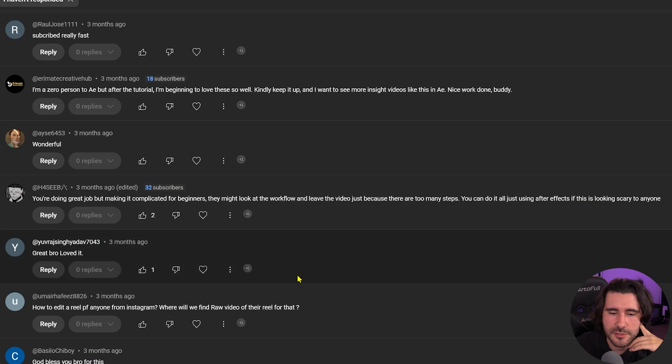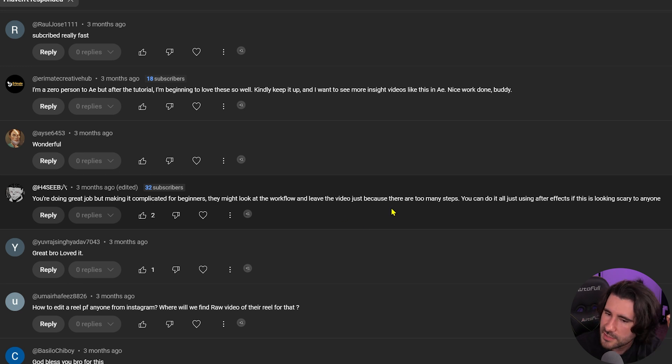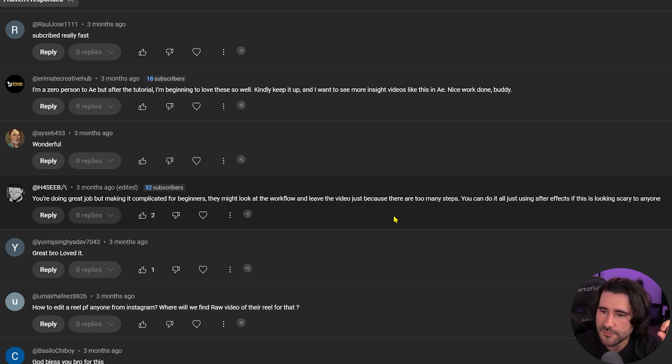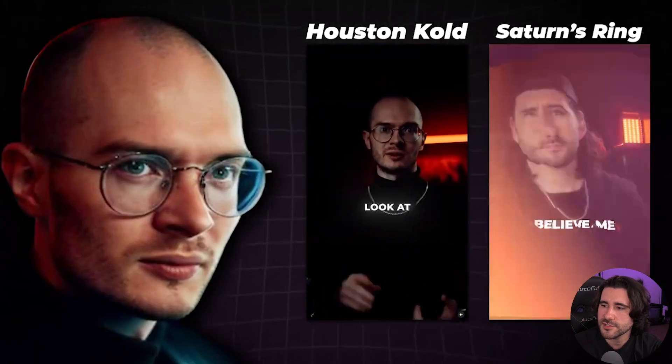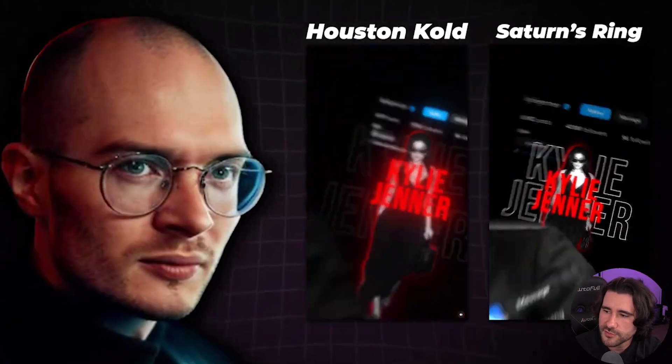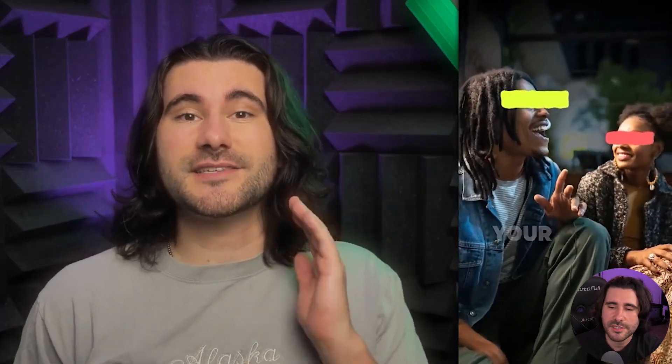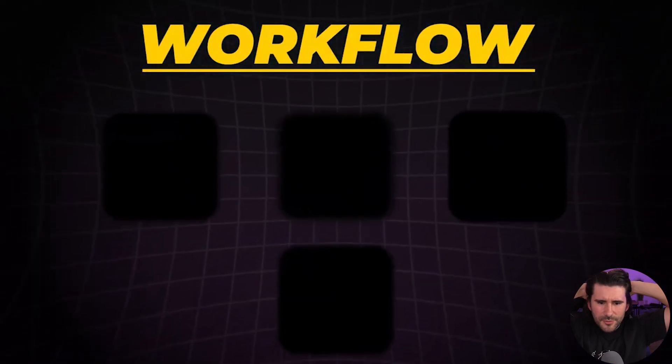Hasib has some really good feedback: you're doing a great job but making it complicated for beginners. They might look at the workflow and leave the video just because there are too many steps. You can do it all just using After Effects if this is looking scary to anyone. This was on the how to make 3D reels for Houston Cold. And he's right. You don't have to use Premiere. You can honestly do all of it inside of After Effects.